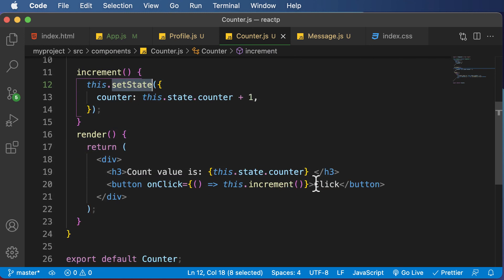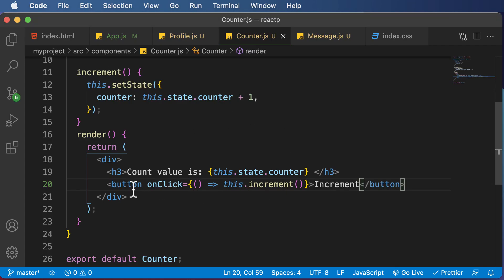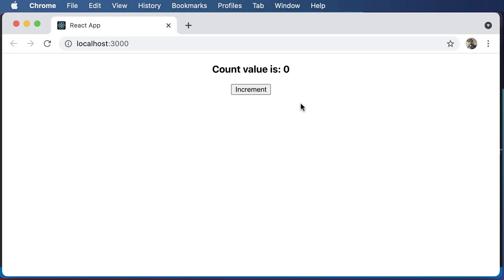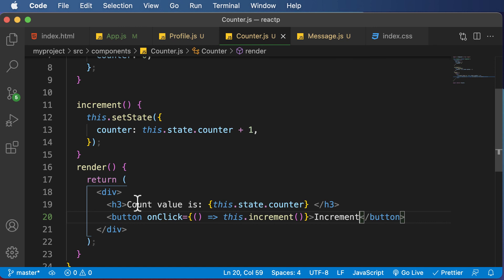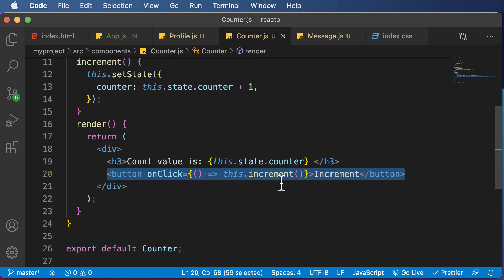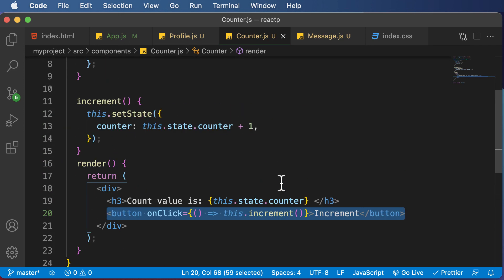As an exercise, you could rename this button to Increment, then create a Decrement button, add a method called decrement, and try to decrement the value of the counter. Simply copy this particular button, replace increment with decrement, and create a decrement function which decrements the counter value by one. Let me know if you're able to do that. That's it for this lecture — hopefully you were able to understand how to use state inside a class-based component. Thank you very much for watching, and I'll see you in the next one.